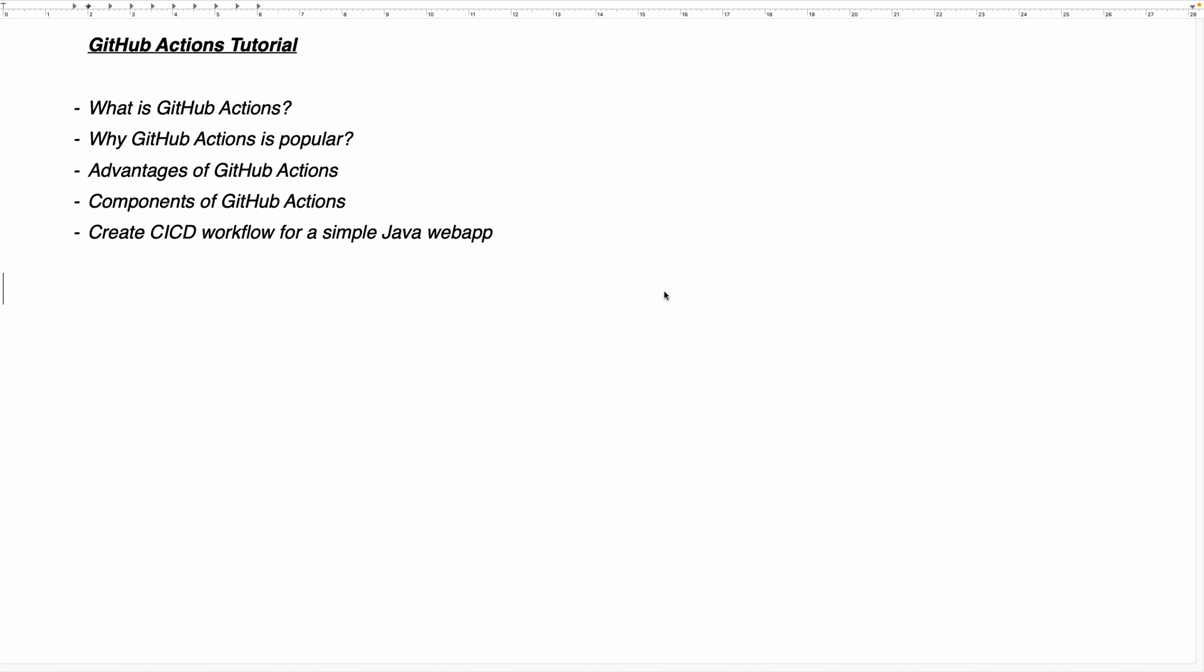Hello, everyone. Welcome back. In this video, we are going to learn about GitHub Actions.